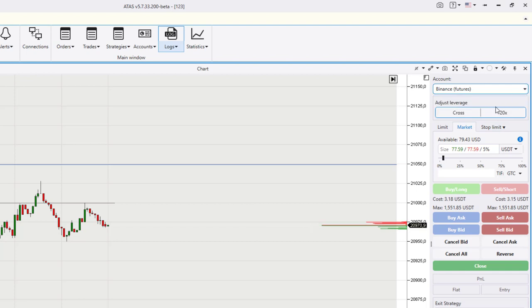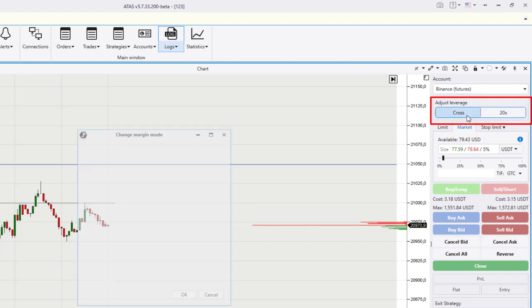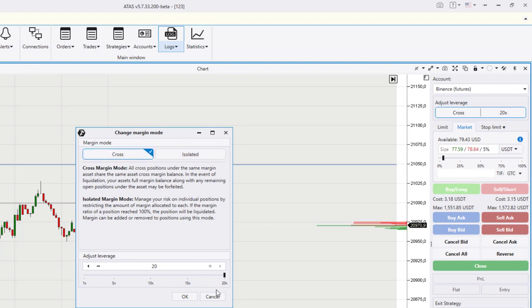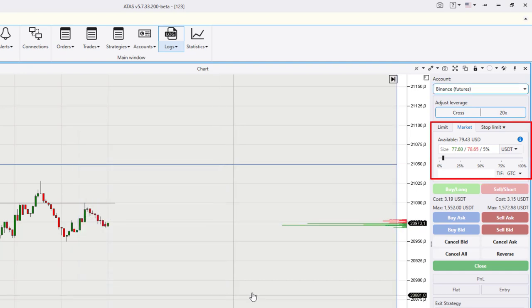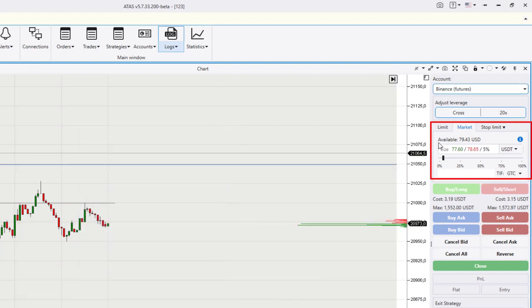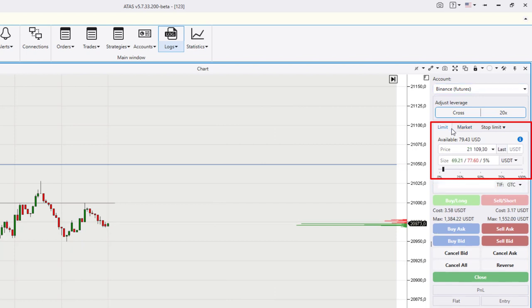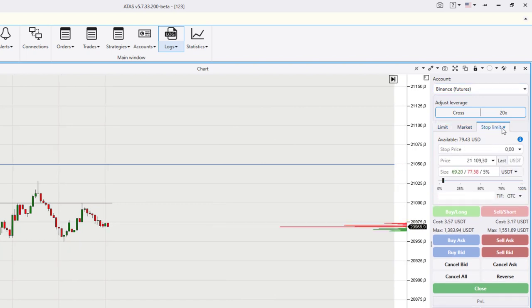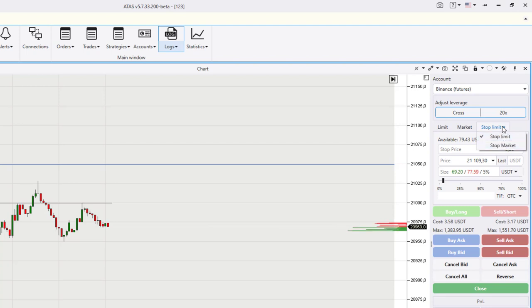A form for placing orders can be found below. It looks like three tabs: limit orders, market orders, and additional orders whose list depends on the specific exchange.